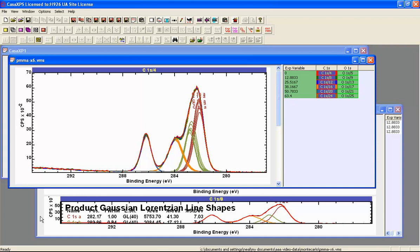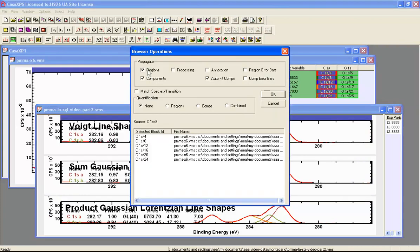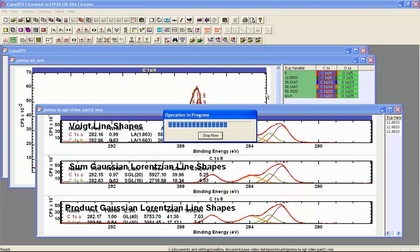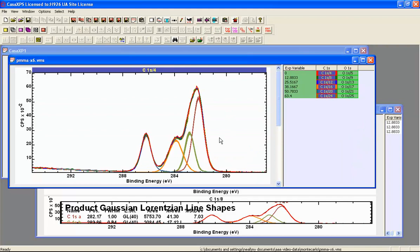Finally, we apply the Voigt function by propagating the peak model with Voigt functions to the real PMMA data. This time, for real data, the peak model with Voigt functions is very stable. All these peaks have reproduced the peak areas with remarkable accuracy. So the Voigt function does seem to be doing something genuinely different from the SGL and GL line shapes, confirming that the Monte Carlo result was not an artifact.